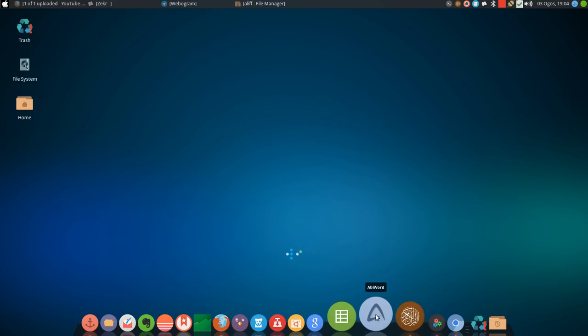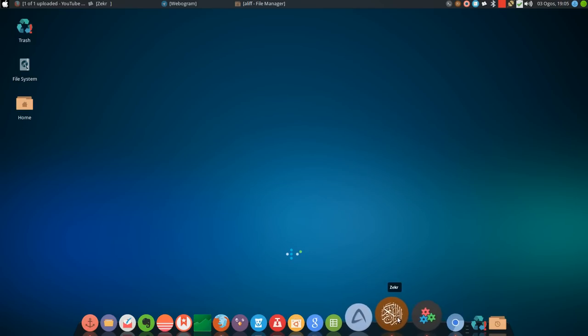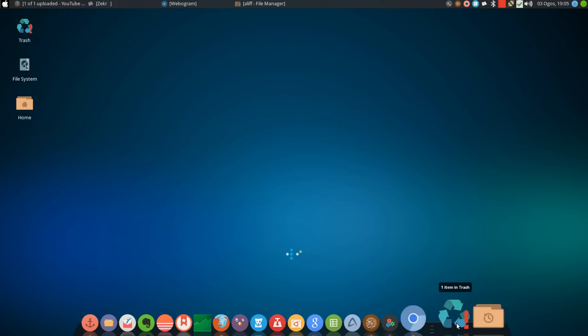This is AbiWord or Microsoft Word, a word processing program. This is my study thing, my Thunar shortcuts. This is the Chromium web browser.